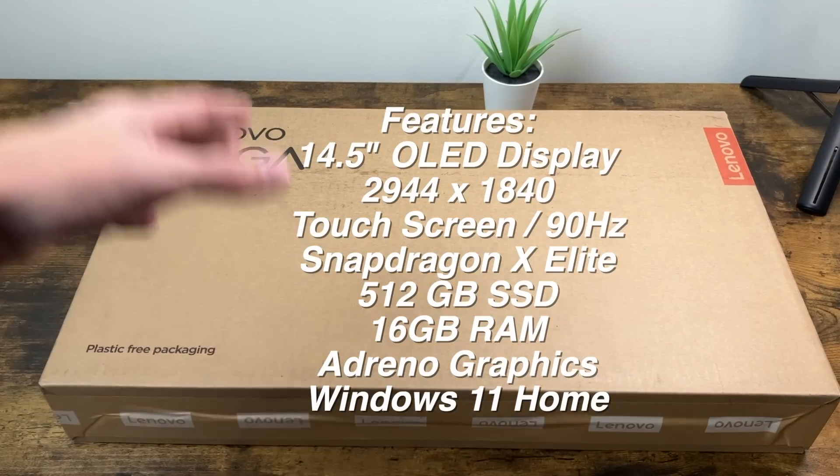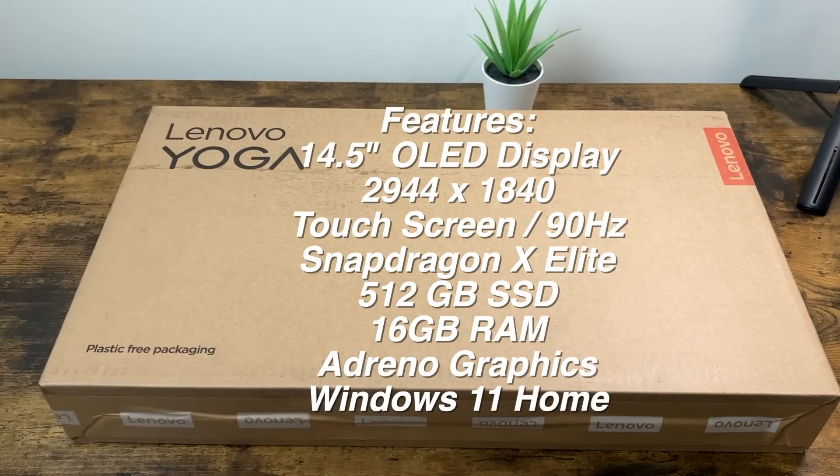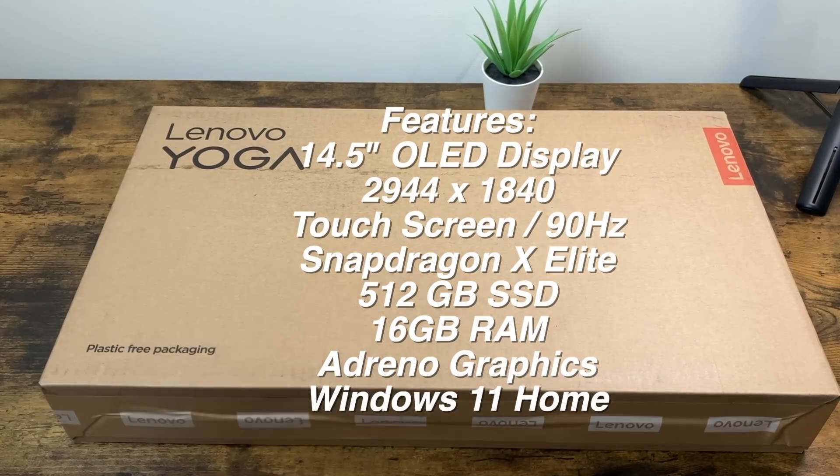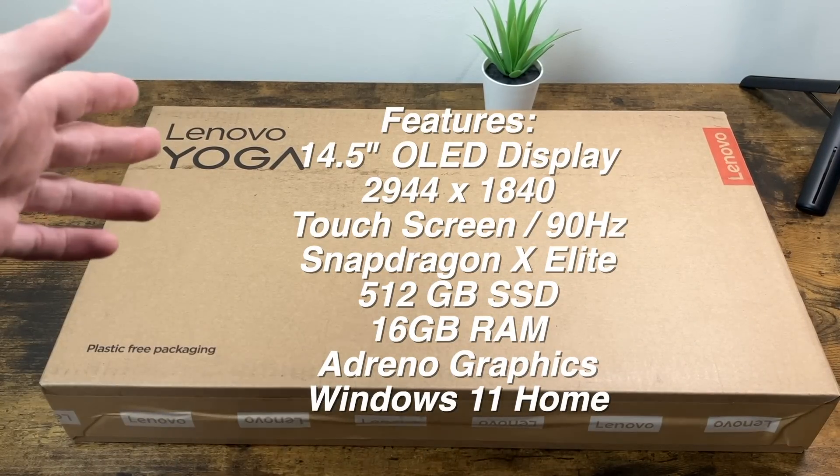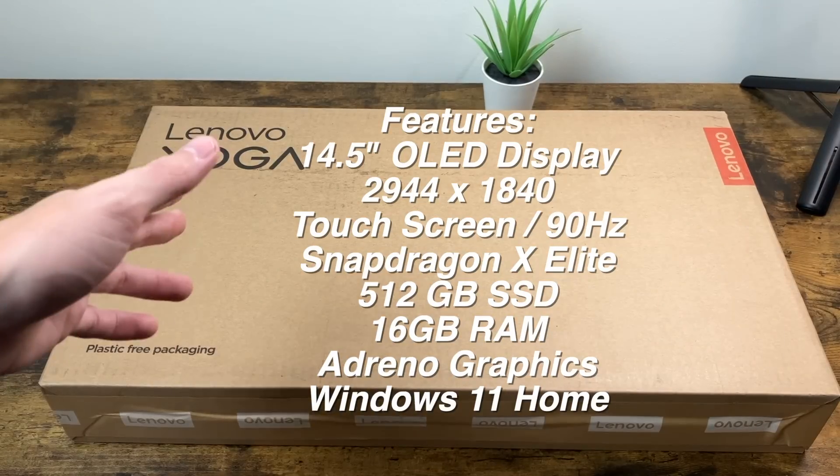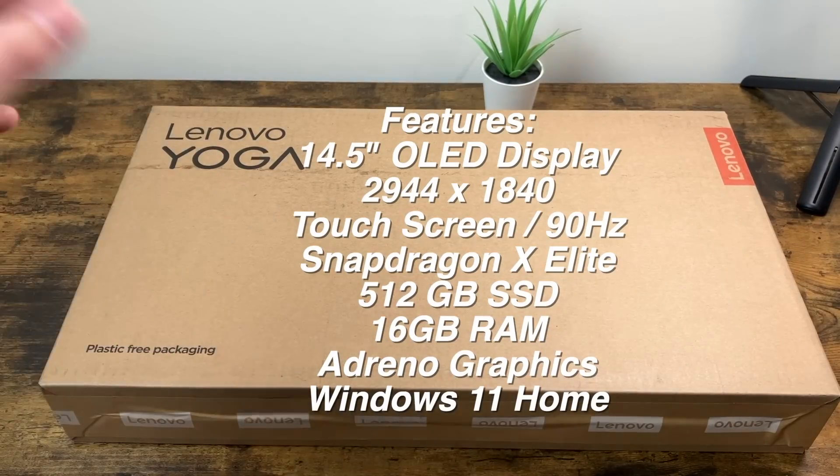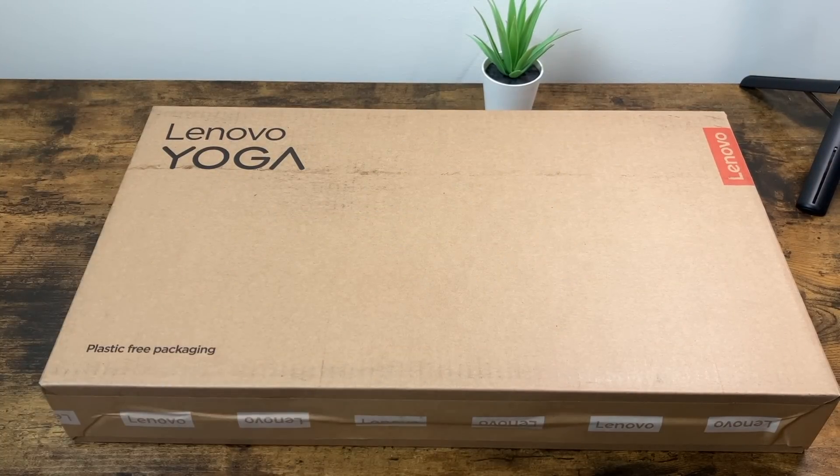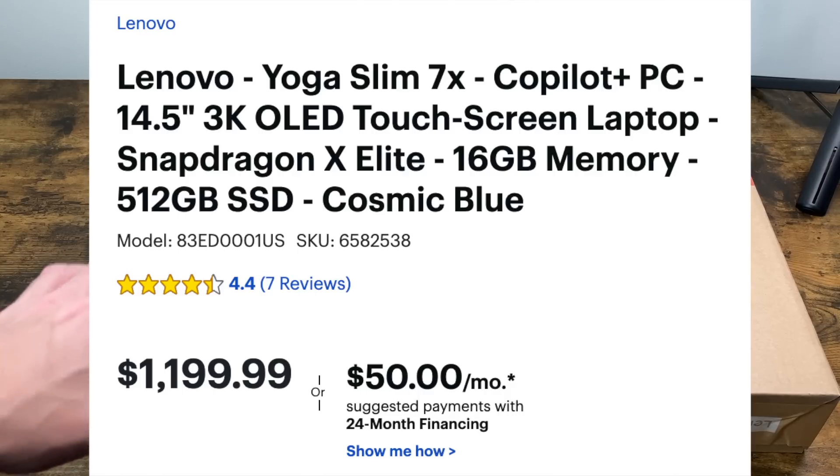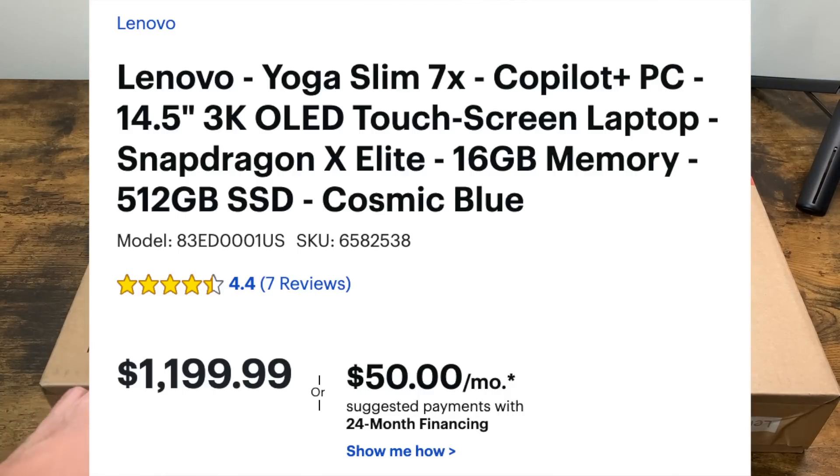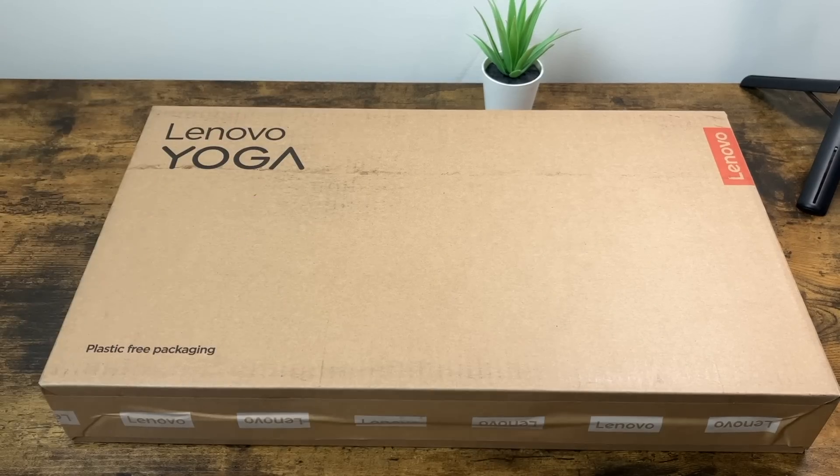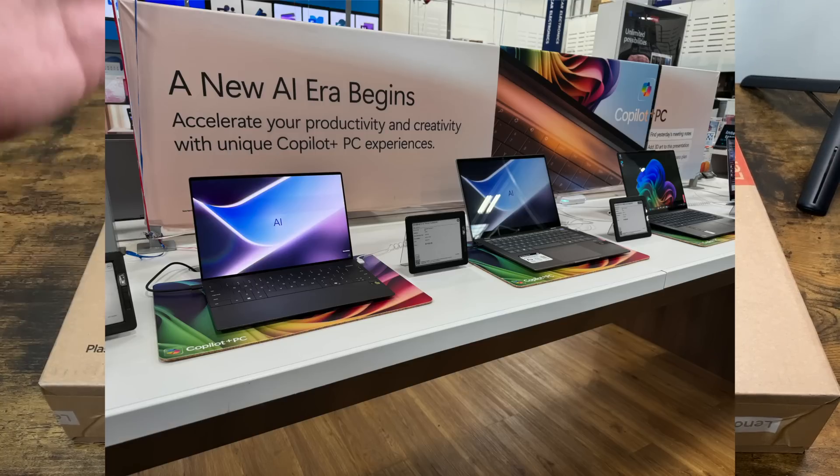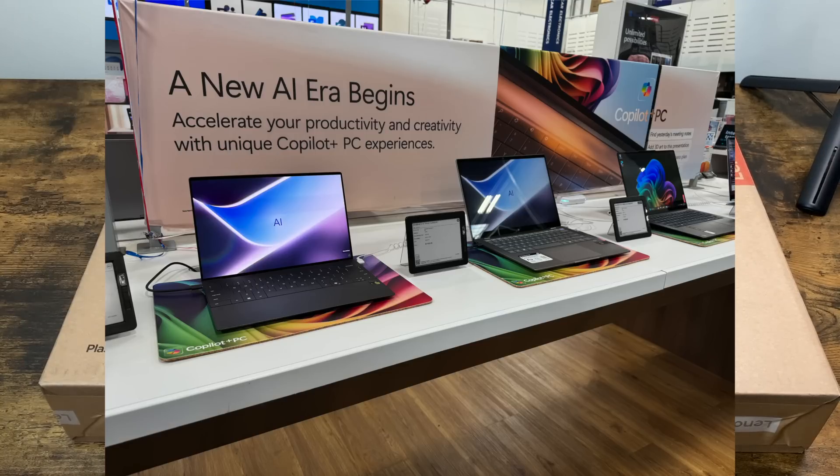It features a 14.5 inch display. It is OLED, touchscreen, has the X Elite processor. We've got a 512 gig SSD, 16 gigs of memory, and the color is Cosmic Blue. And this comes in at a price of $1199. You can check these out now in store at Best Buy. So without further ado, let's go ahead and get into it.